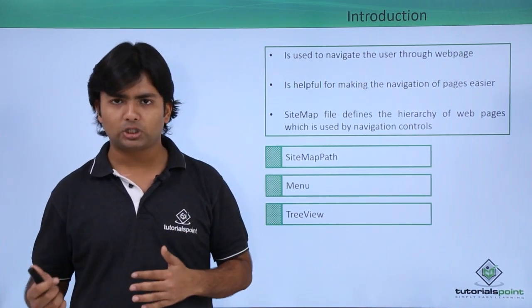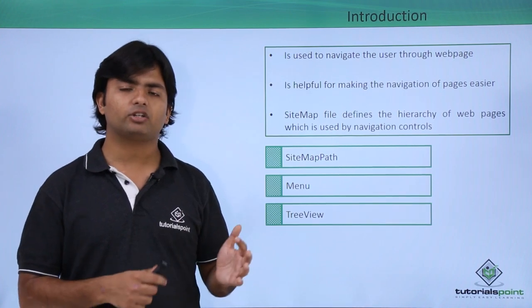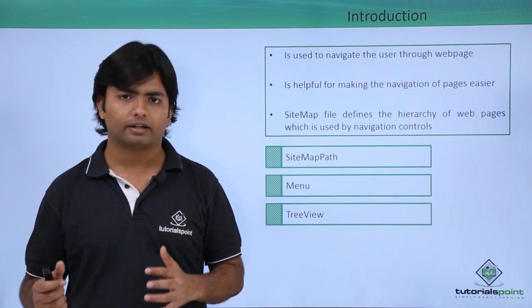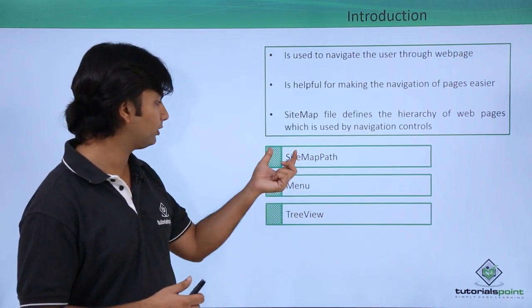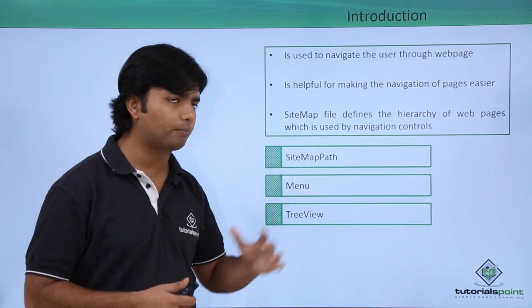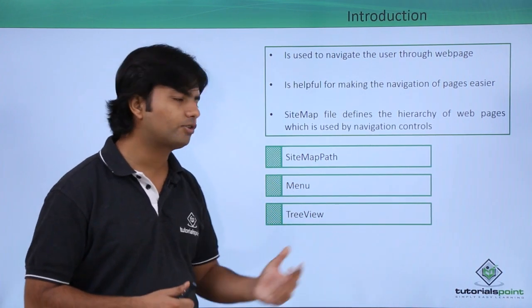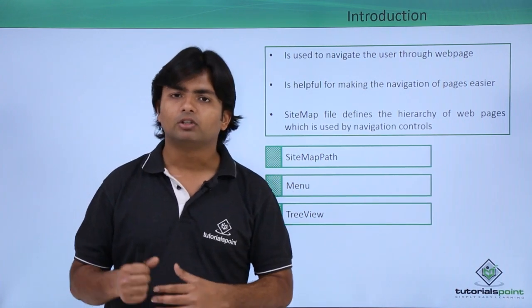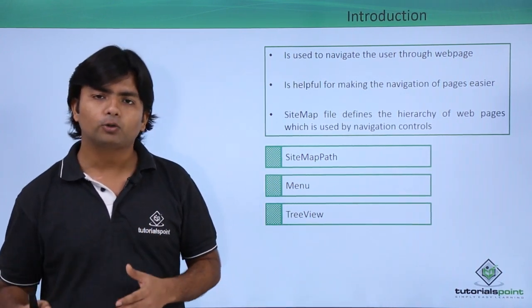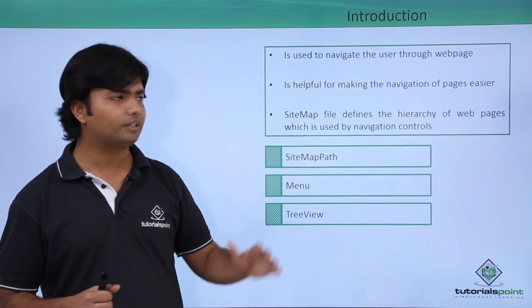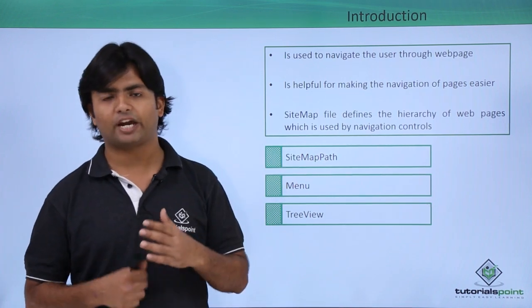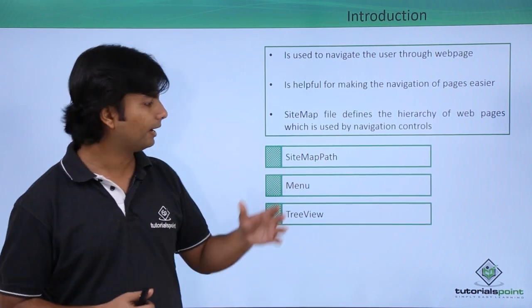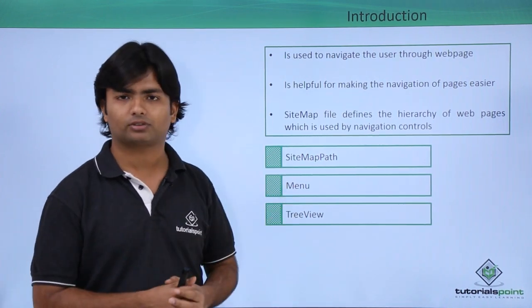Once that particular thing is done, we can show that hierarchy through various controls like sitemap path, menu, or tree view. Let's see practically how to work with these navigation things through sitemap file and then these three controls.